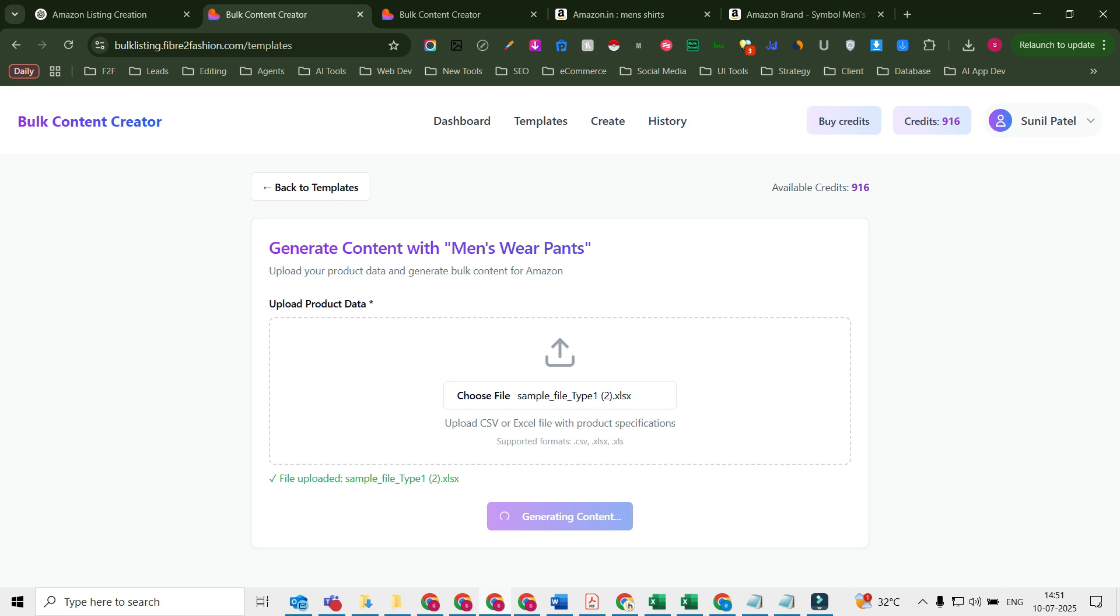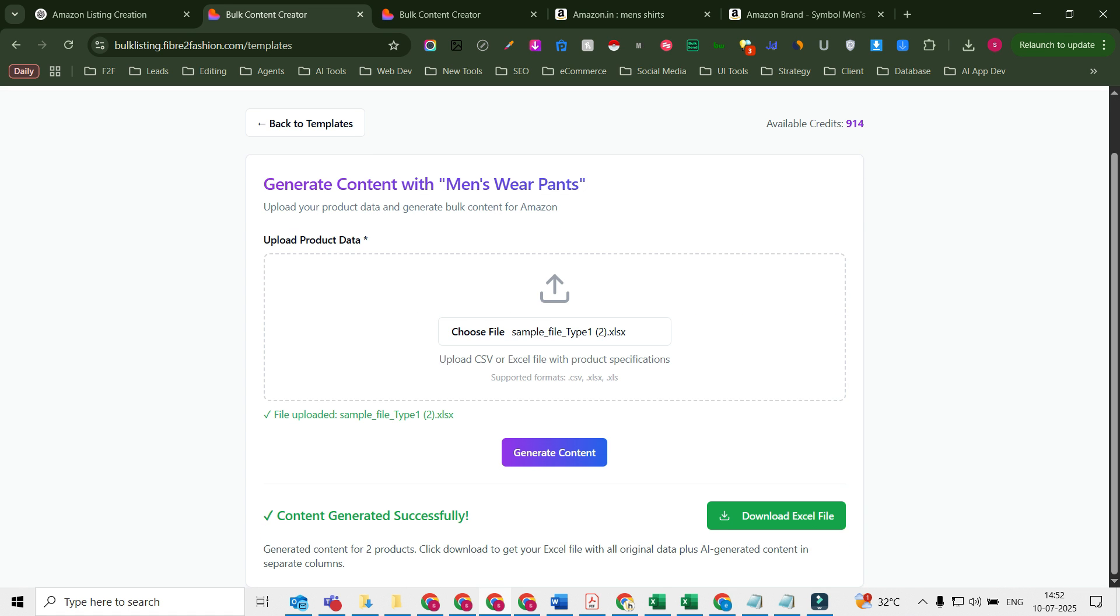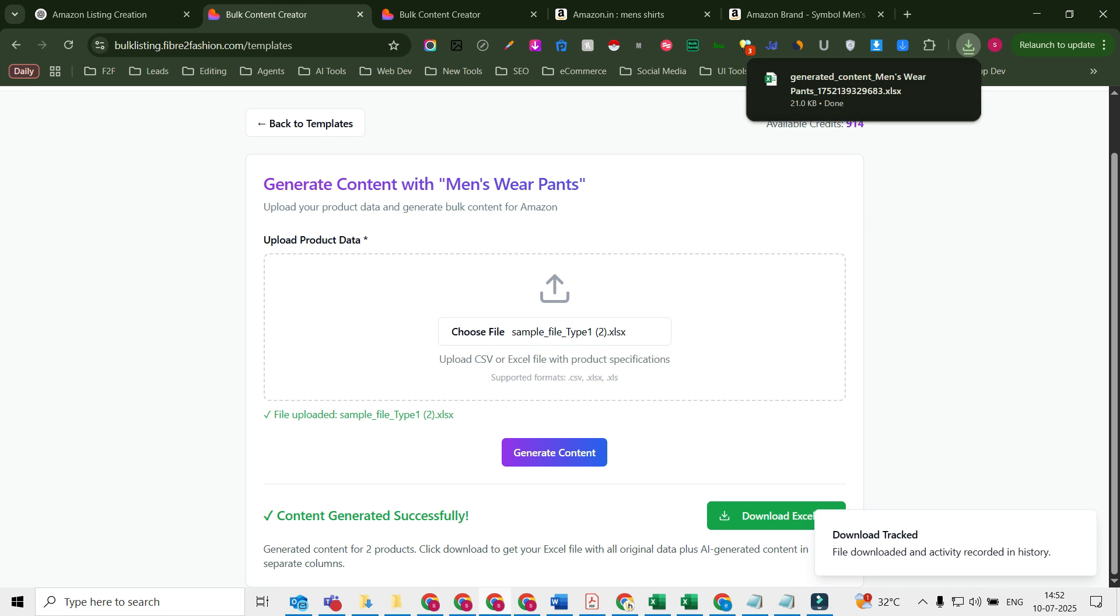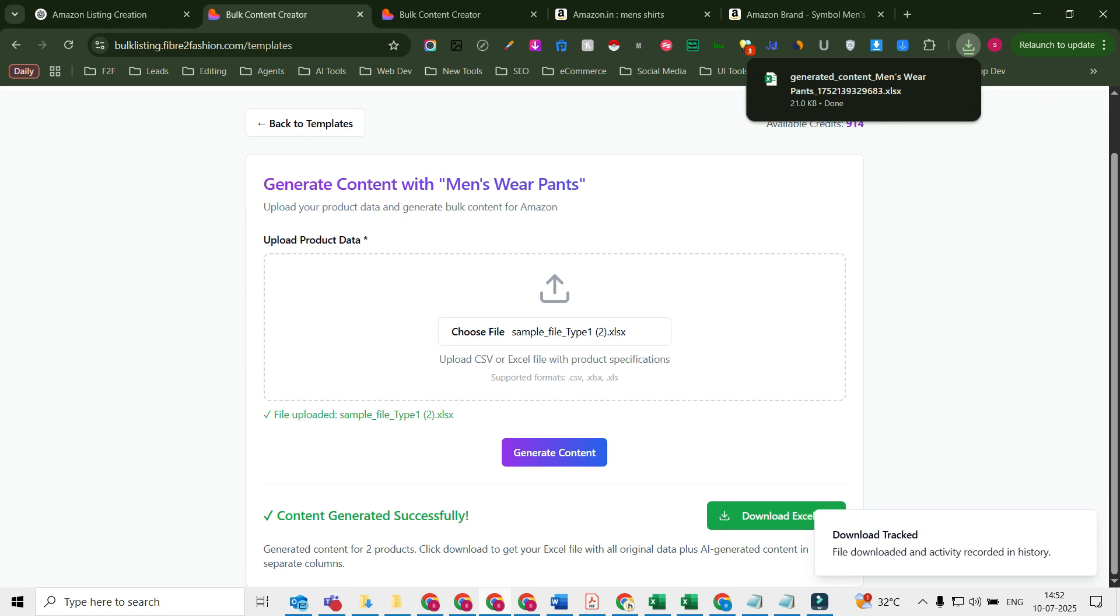You have to be patient here. Let it work for you, because remember you're not doing things your own way—it is going to do it for you. So it's going to think for you and then generate the content. Now it has generated the content, I'm going to click on it and download it.